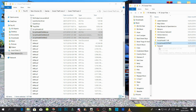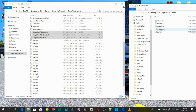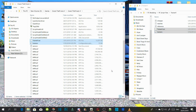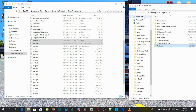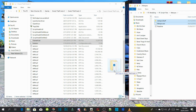Select your TrainerV extract file and then select TrainerV.asi and .ini, and drag them both into your GTAV main directory. Then go to your menu extract folder and select the menu stuff folder and menu.asi, and drag them both into your GTAV main directory.